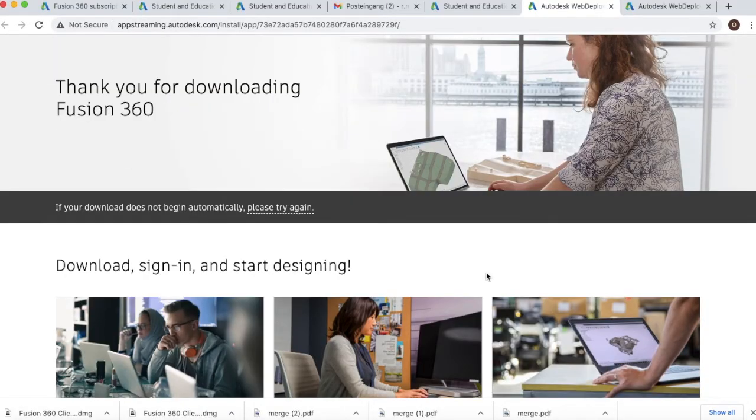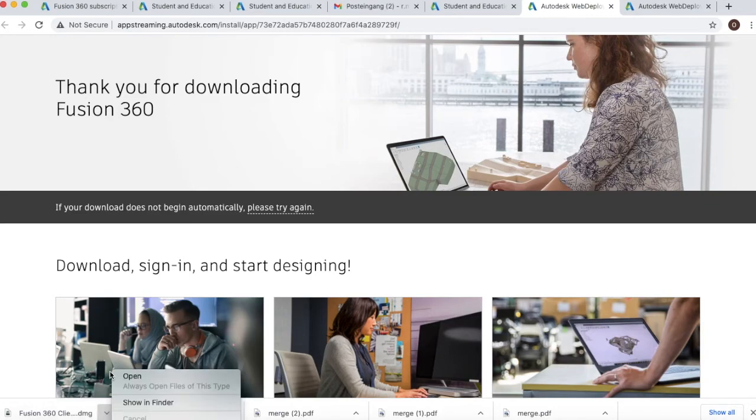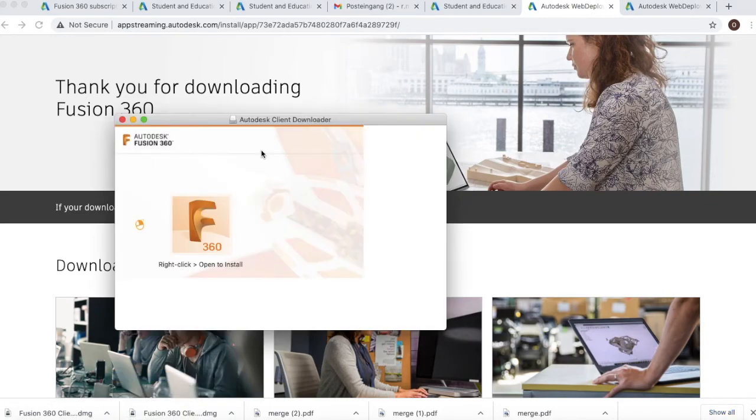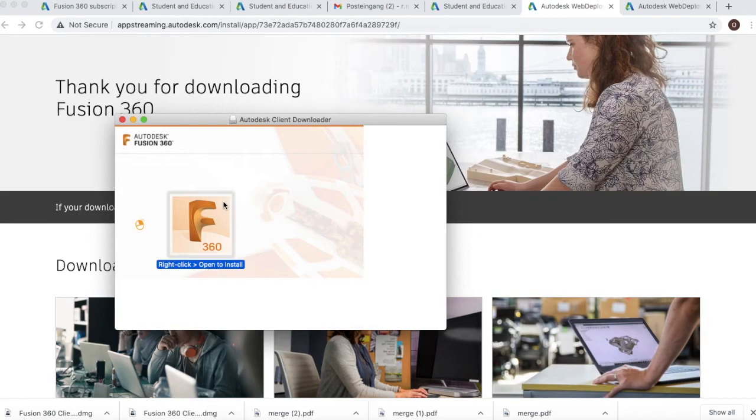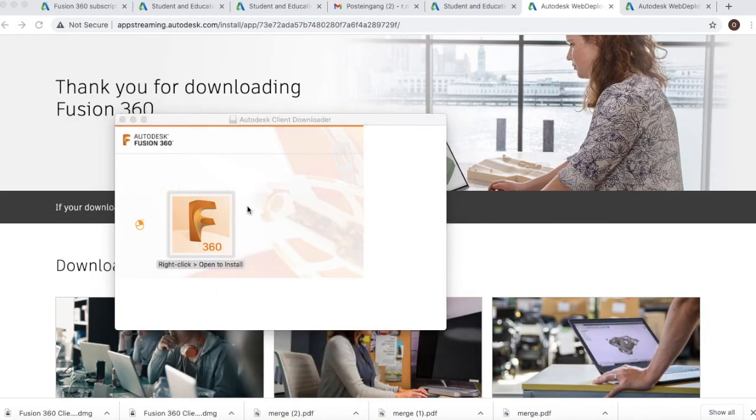You will notice that it will start to download in your downloads folder. So go to your downloads folder and go to right click and click on open. You also have to do the same thing when this appears. Again, follow the instructions: right click and then open.